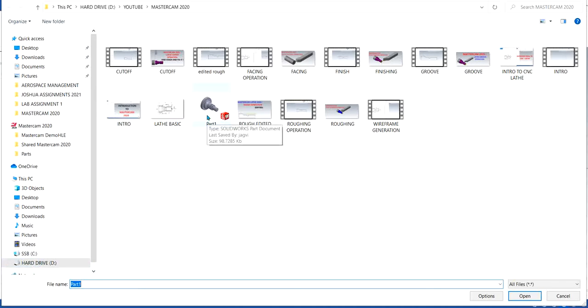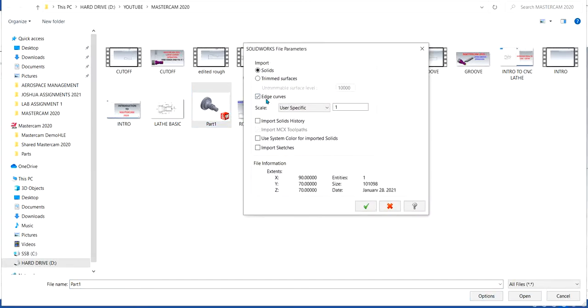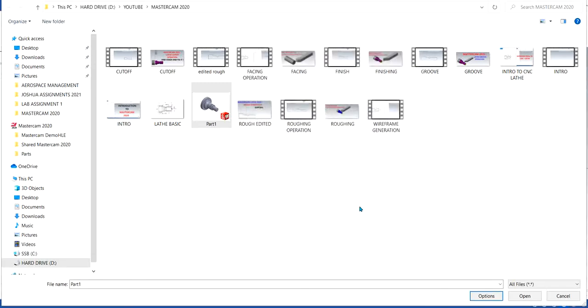Single click on the file, you go to options. Then here you make sure that you select the edge curves. By default, it's not going to be selected, so make sure you click on edge curves and then you click OK and then you click open.